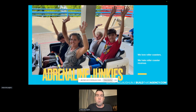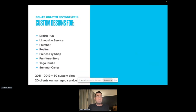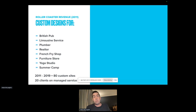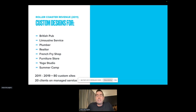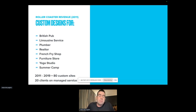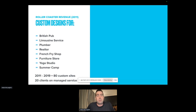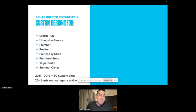I started designing websites in 2011. In the first few years, between 2011 and 2019, I had done all custom work. I'll give you some examples: I did custom work for a British pub, a limousine service, a plumber, a realtor, a French fry shop, a furniture store, a yoga studio, and some summer camps.